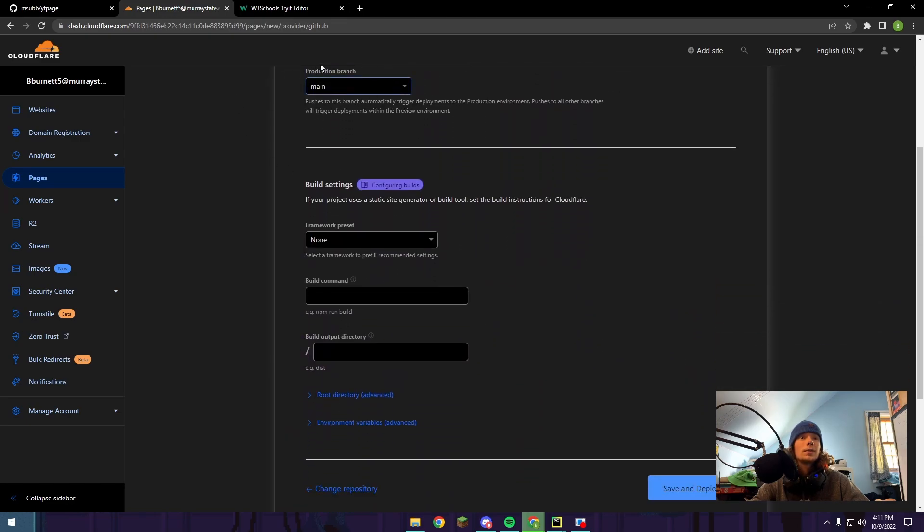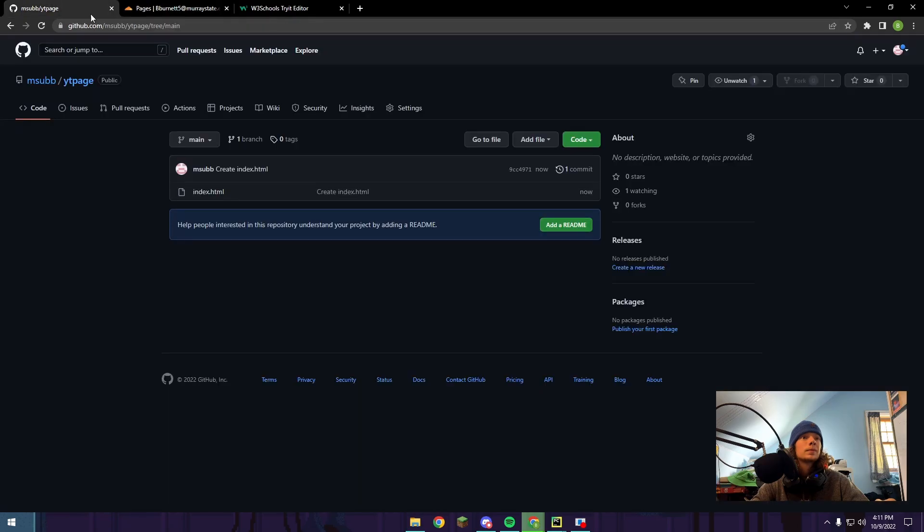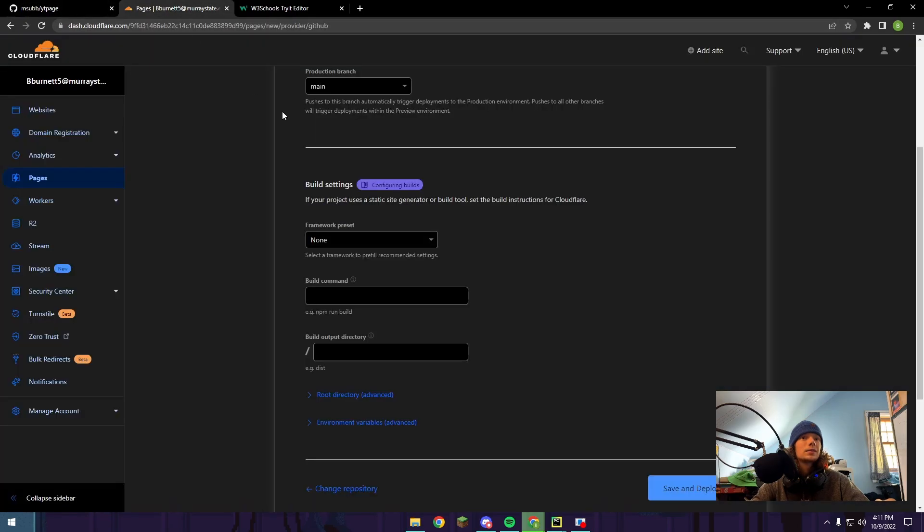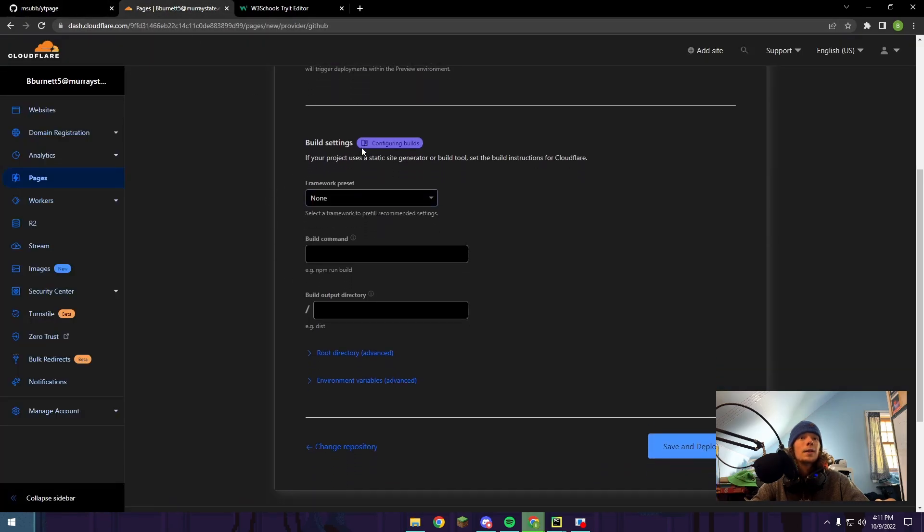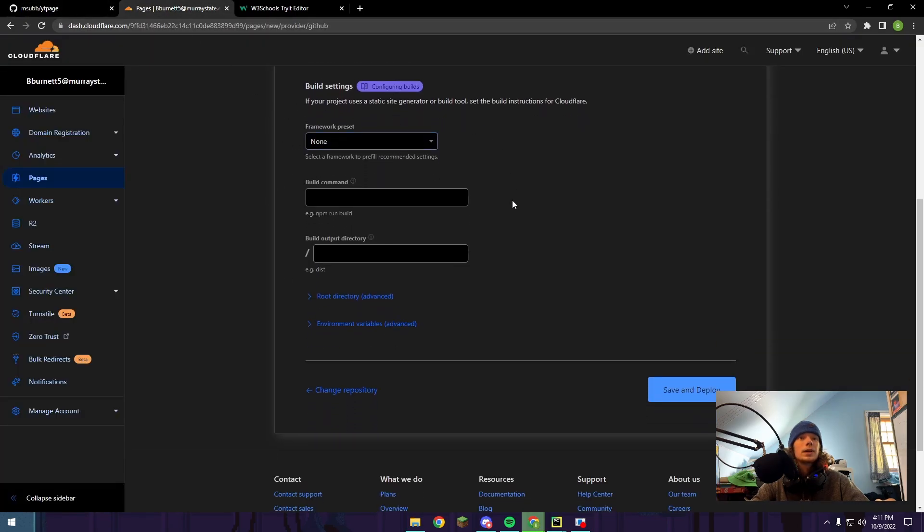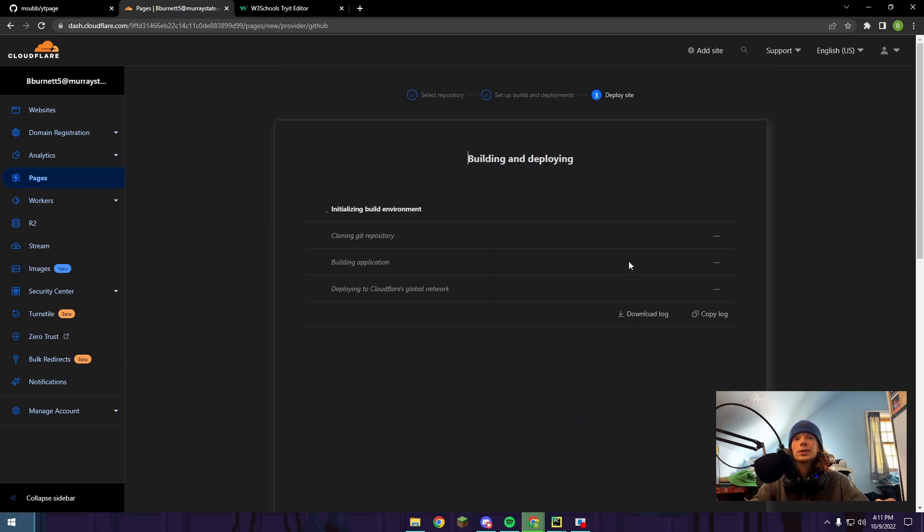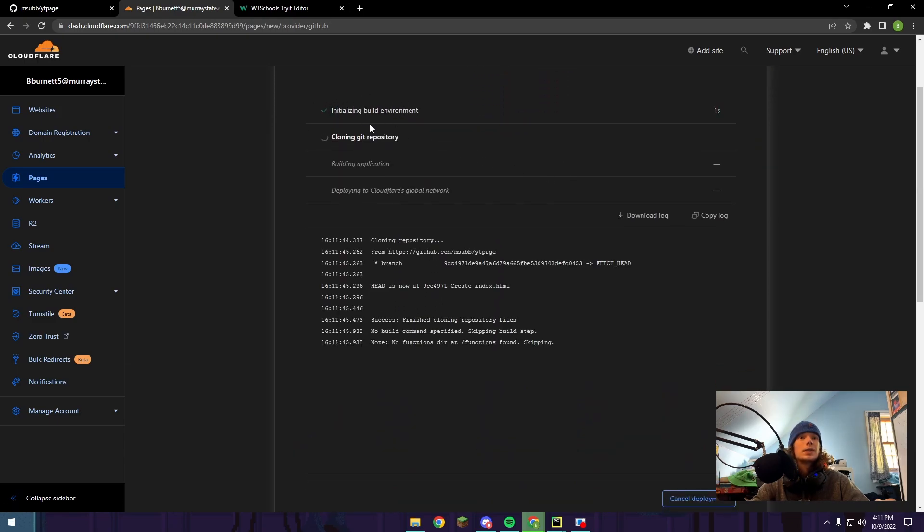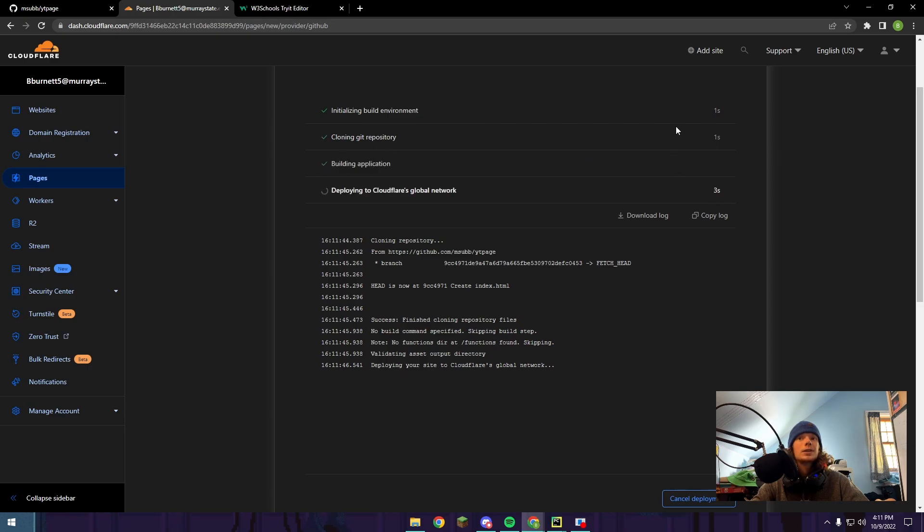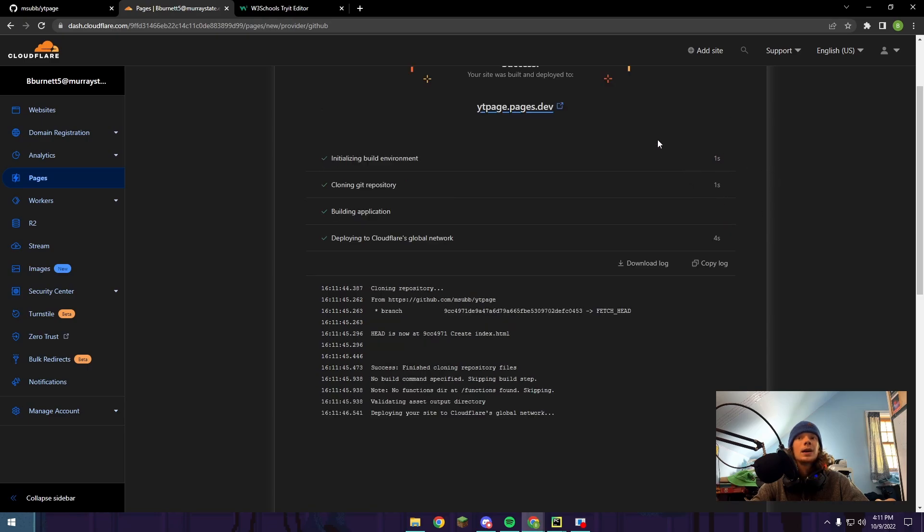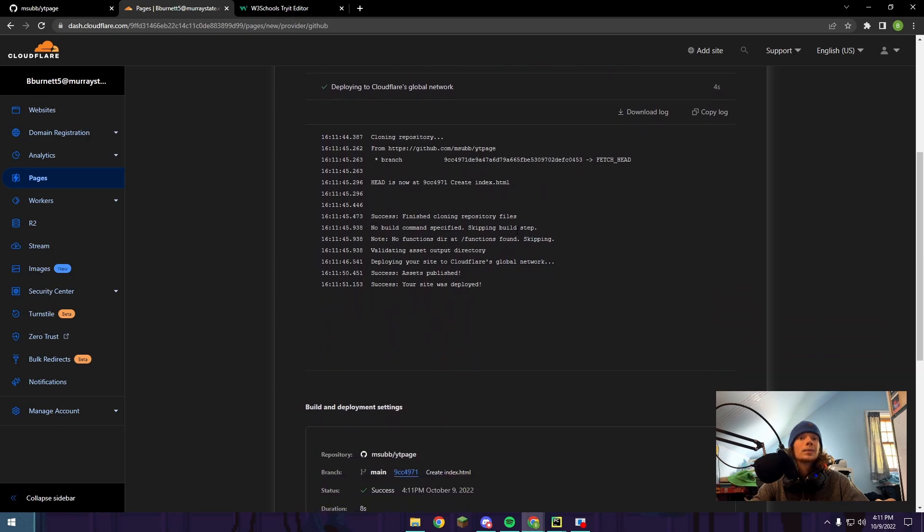We're going to leave the production branch as main. That's the branch that matches right here. Leave all the build settings as the default, so none, blank, and then blank. Then push save and deploy. This next page is really cool. It's going to show you exactly what's happening. Right now it's initializing the build environment, then it's going to clone the Git repository. It's going to skip the build application stage, and it's going to deploy to the Cloudflare global network.